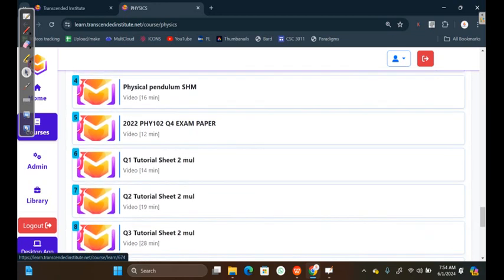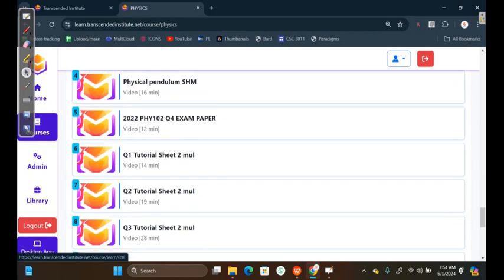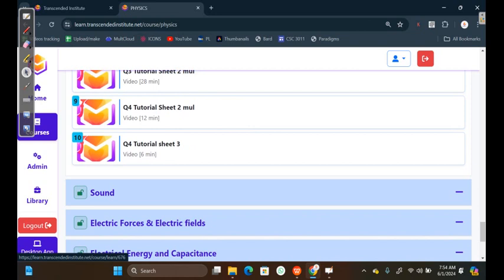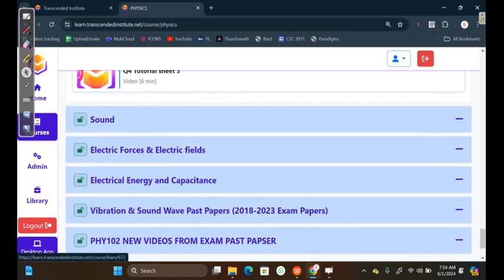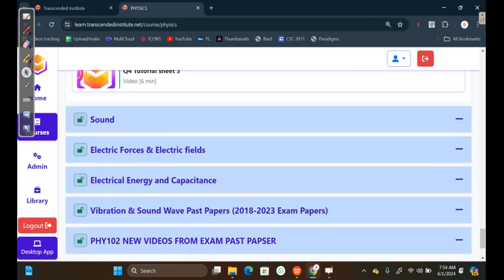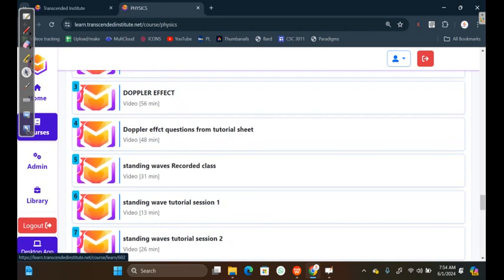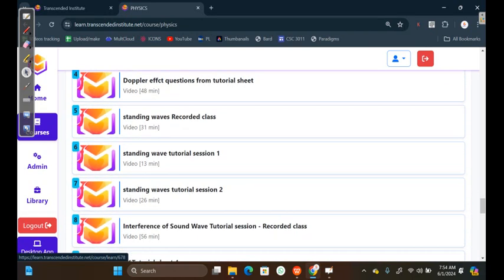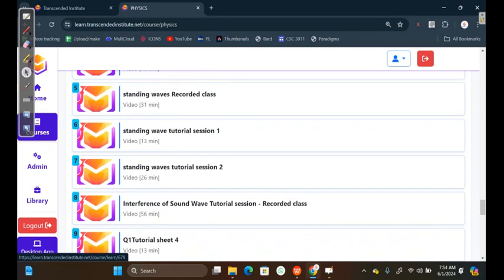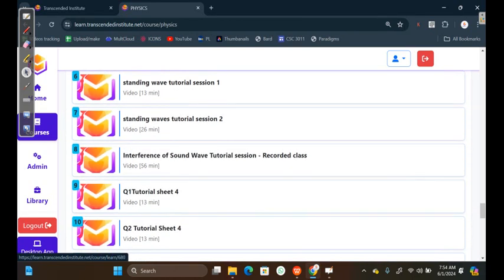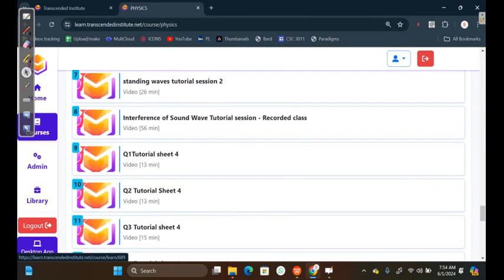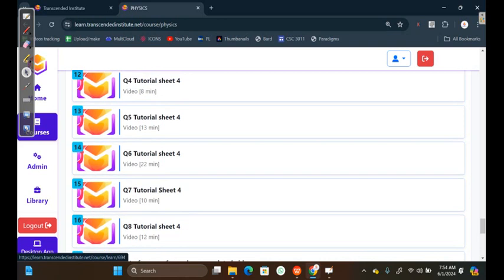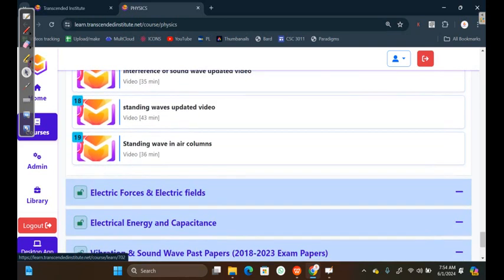Then, we also have some questions from 2022 past paper, exam past papers. We also have Tutorial sheet 2, which we can see here, and Tutorial sheet 3. Then, we also have Sound. So, Sound, you can also clearly see here. We have these and also Tutorial sheet 4.